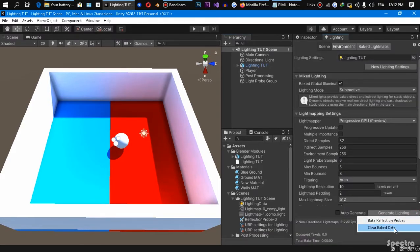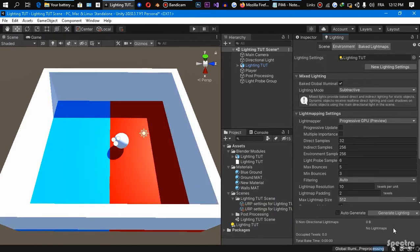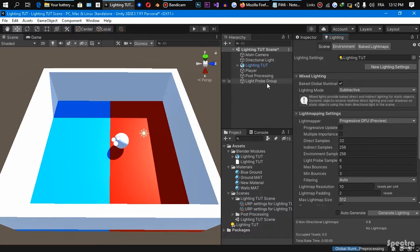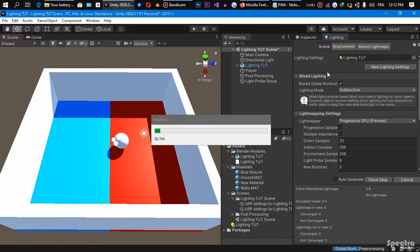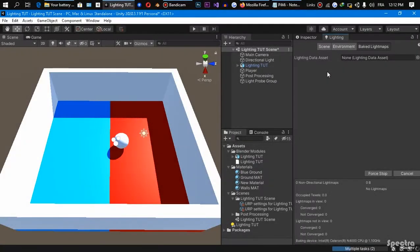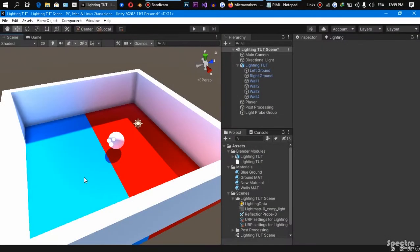Clear bake data and we are gonna generate another one so the light probe group take the properties of lighting in their positions just like this. So I'm just gonna pause the video right now and I'm gonna come to you after the light map finished baking.